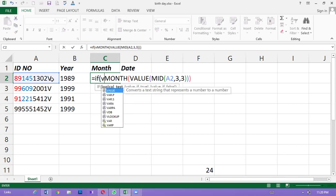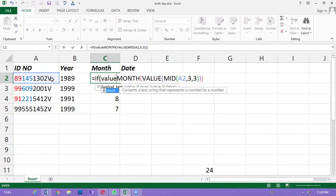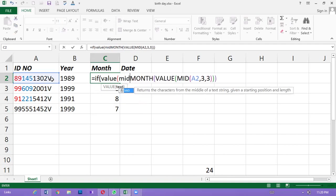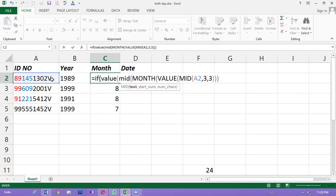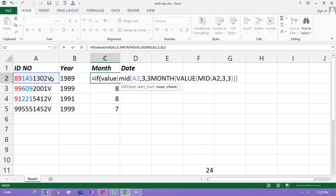If you want to add value, you can add value to the MID function. If you want to add value to the MID function, you can add value to the MID function.